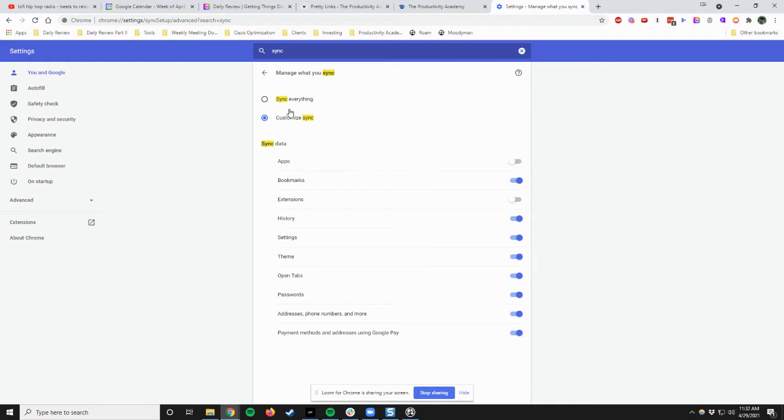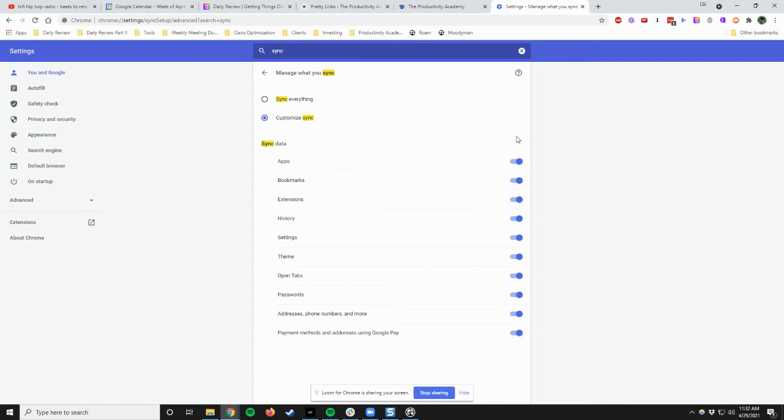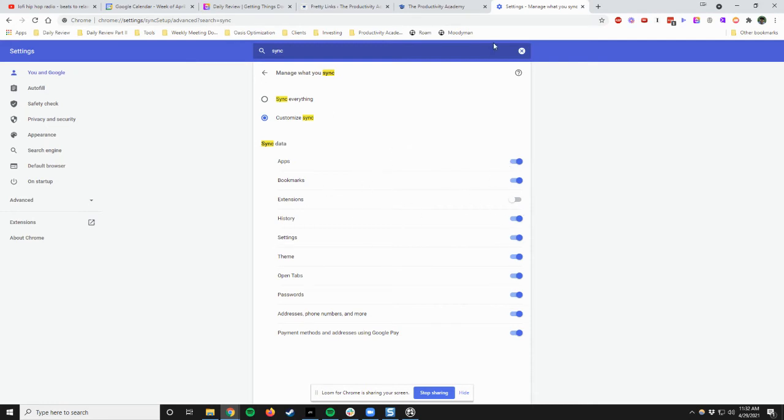Normally when you come in, it'll be set to Sync Everything, okay? But what you want to do is click on Customize Sync, and you probably still see it here like this. And depending on what you want to do, Apps or Extensions, but Extensions is really what we're after and what I'm talking about. Depending on what else you want to do, you can also customize that, but today we're just focusing on Extensions.